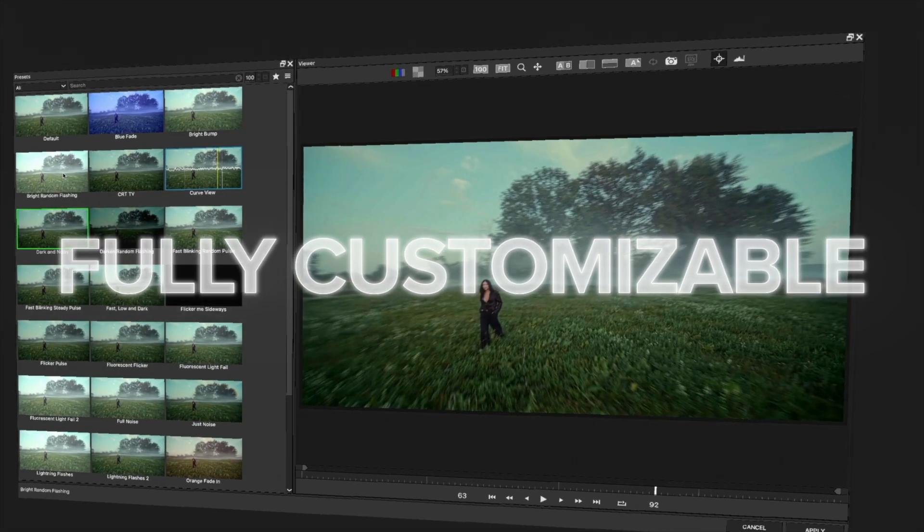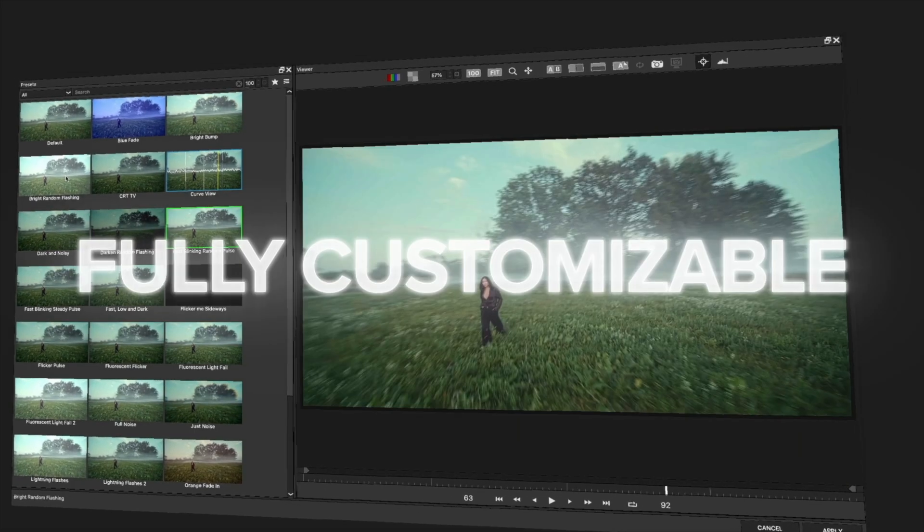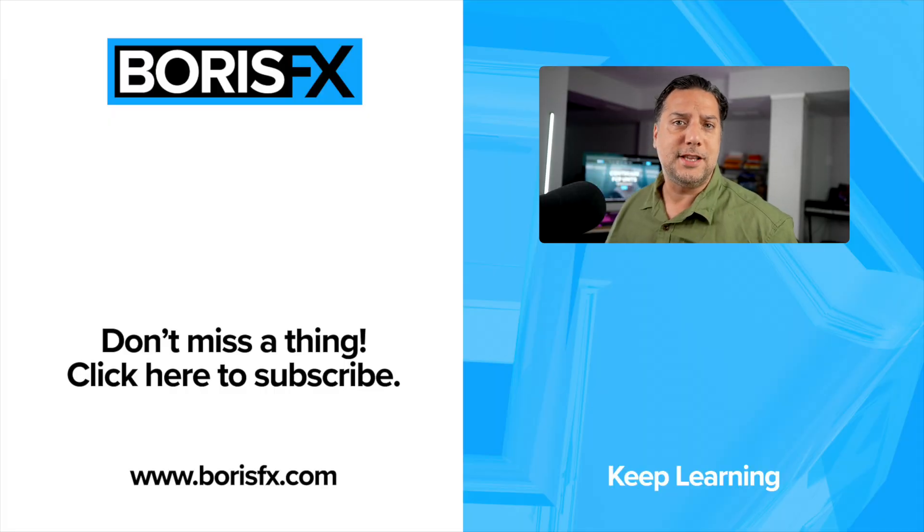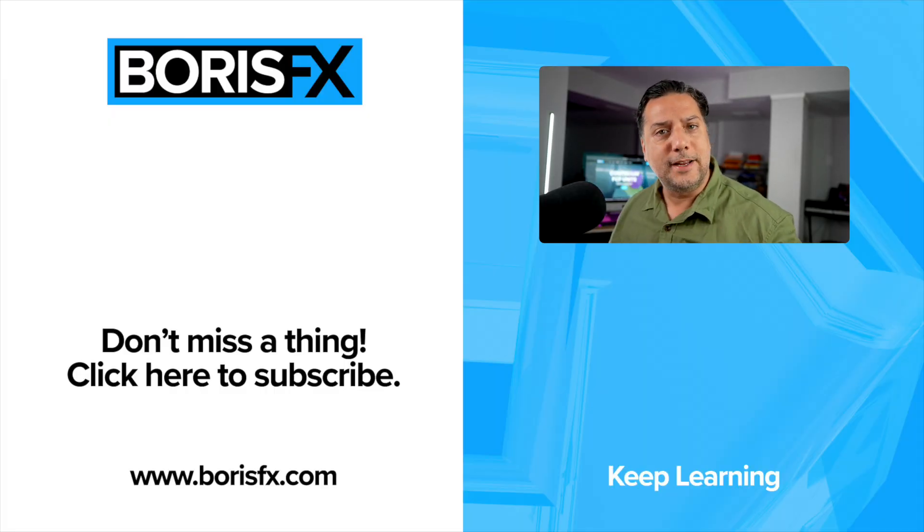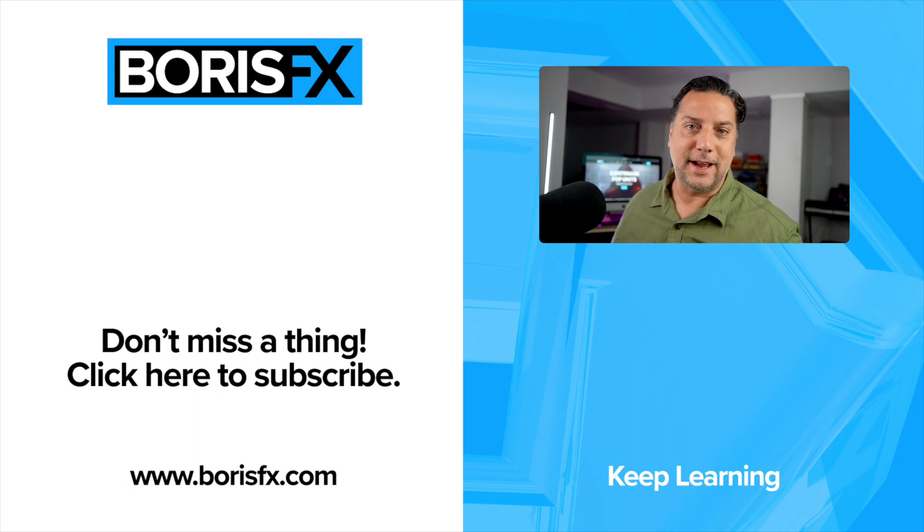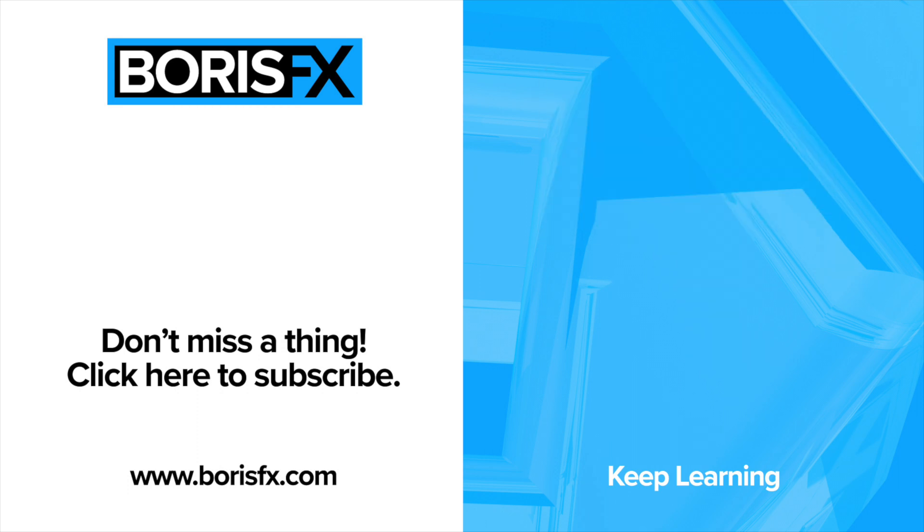And this is just scratching the surface of what light flicker can do. For more tips and tricks just like this, don't forget to subscribe to our YouTube channel and check us out at borisfx.com.